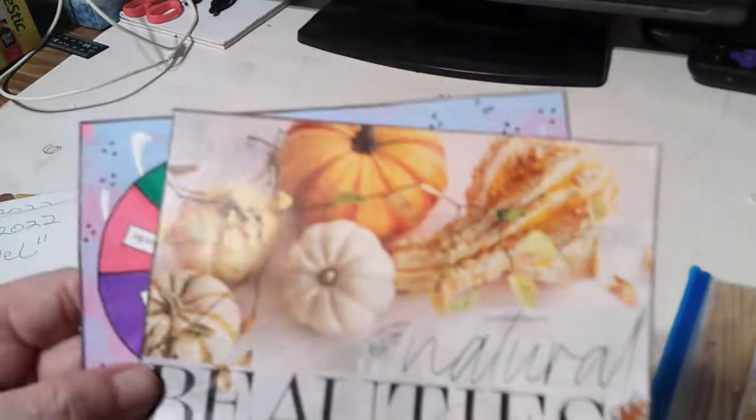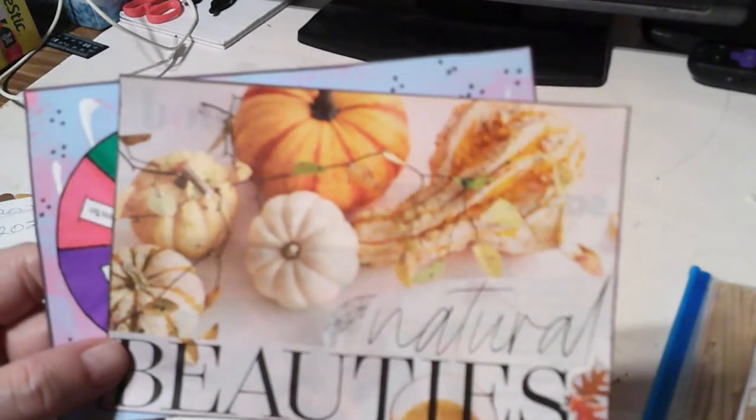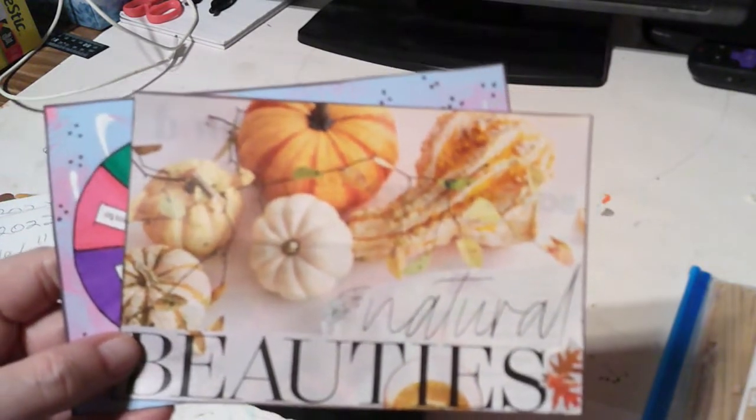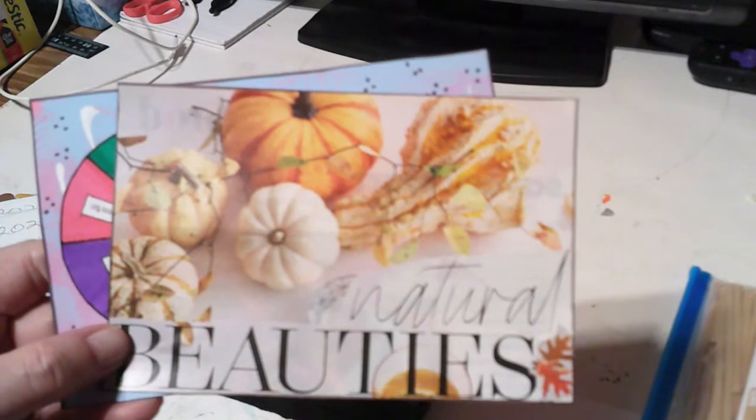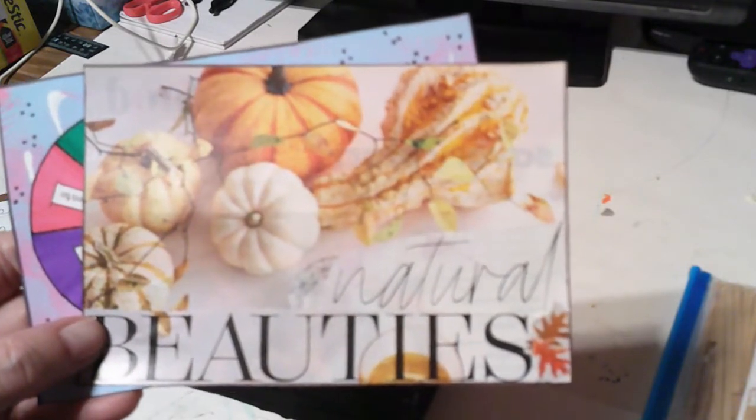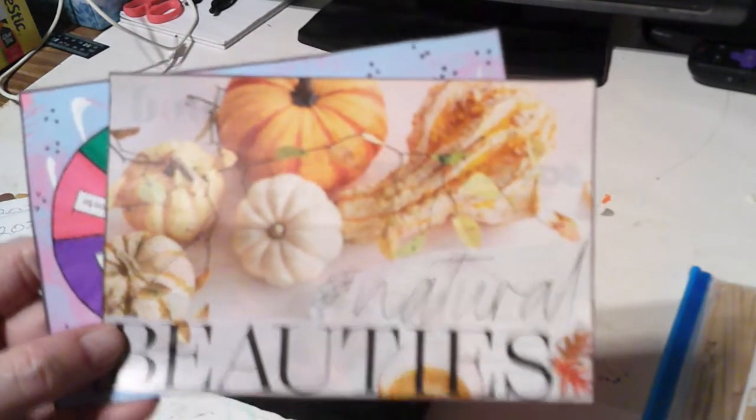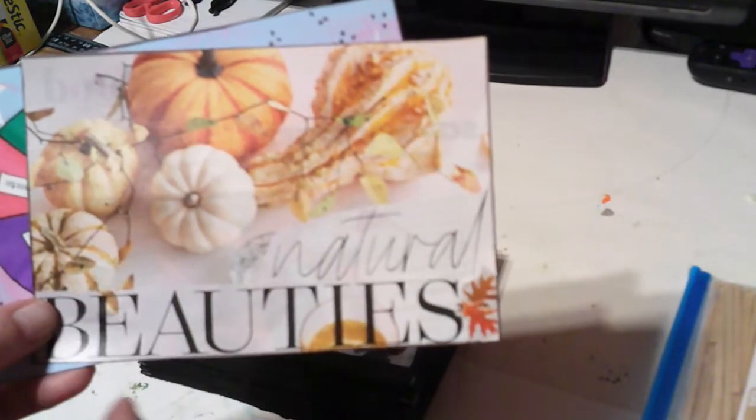And this one is orange, and I am so ready for fall. So I got one of my fall catalogs and found some orange pumpkins and stuff, and it says natural beauties. That was all one page, so I just had to piece it in. I thought that was pretty.